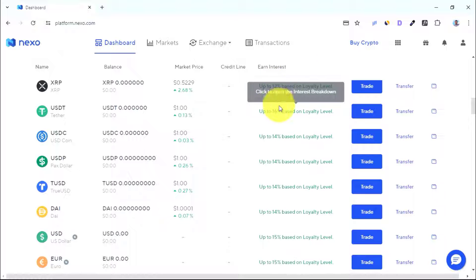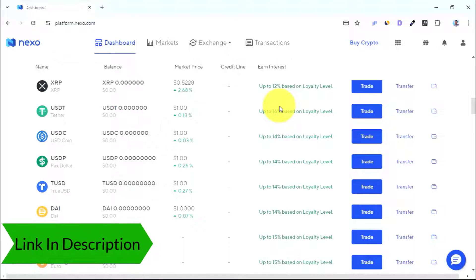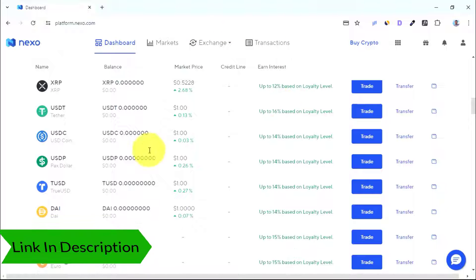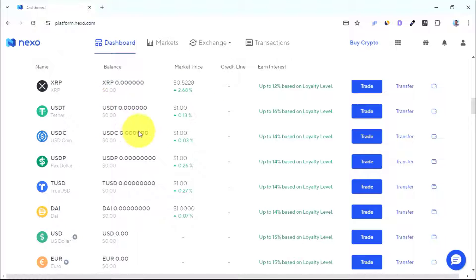If you use the first link in the description below to sign up for an account on Nexo, you'll be able to earn $25 if you keep $100 worth of crypto assets for 30 days on Nexo.